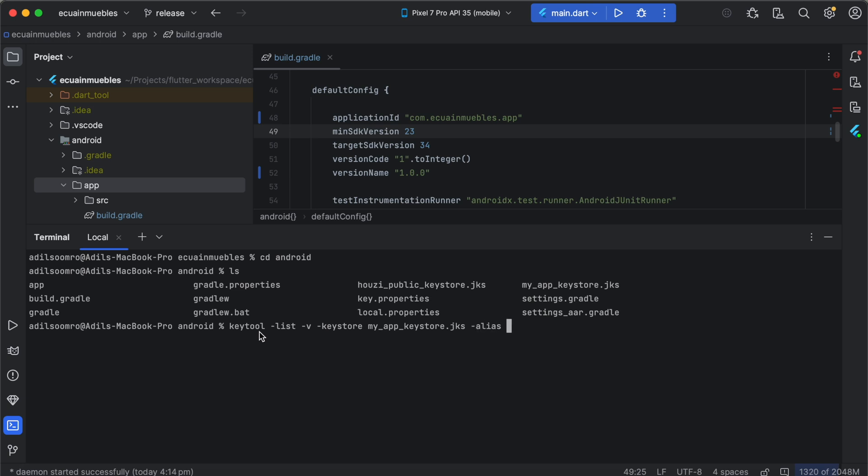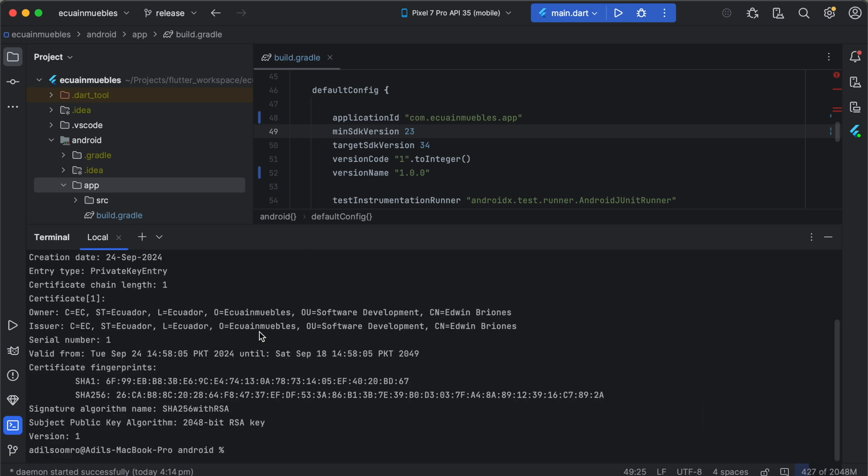We already have an alias named 'private', and then the storepass. And it should generate the SHA-1 and SHA-256 for the keystore.